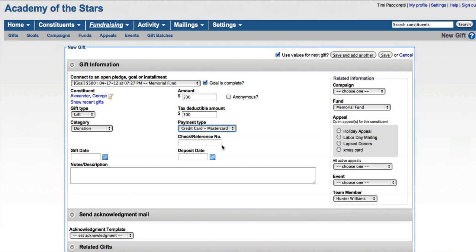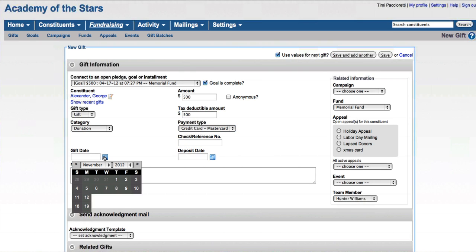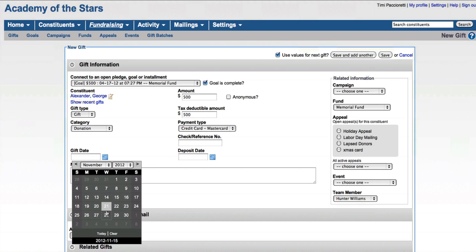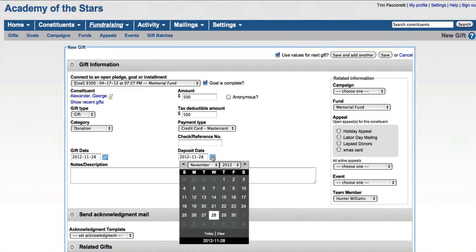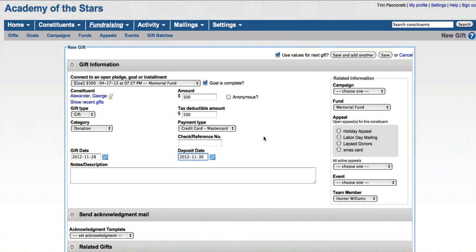Choose the payment type. If I want to put in a reference number, I can. I don't need to. And the gift date. And if the deposit date happens to be different than the gift date, you can identify that as well.